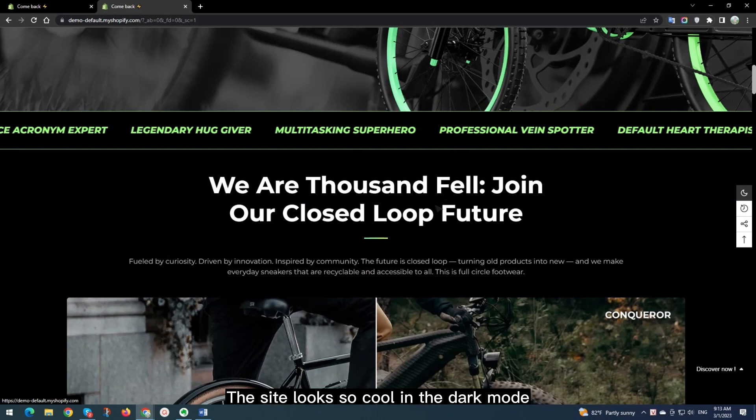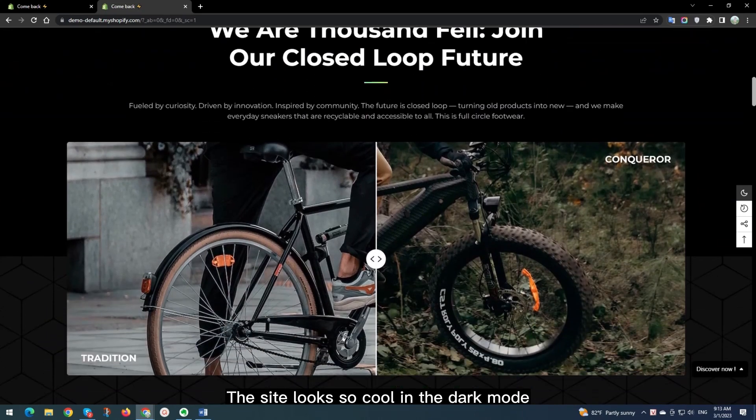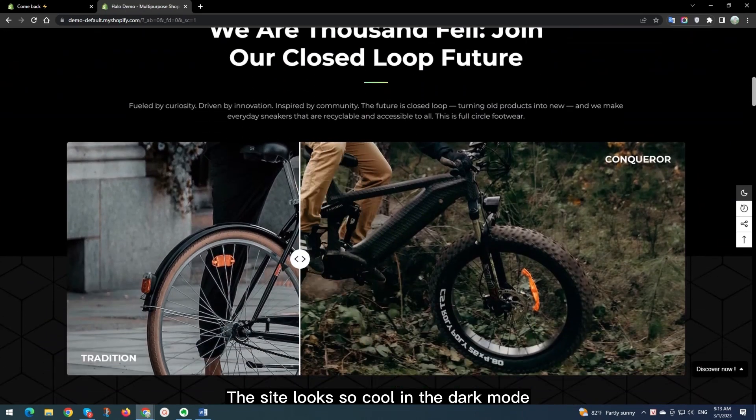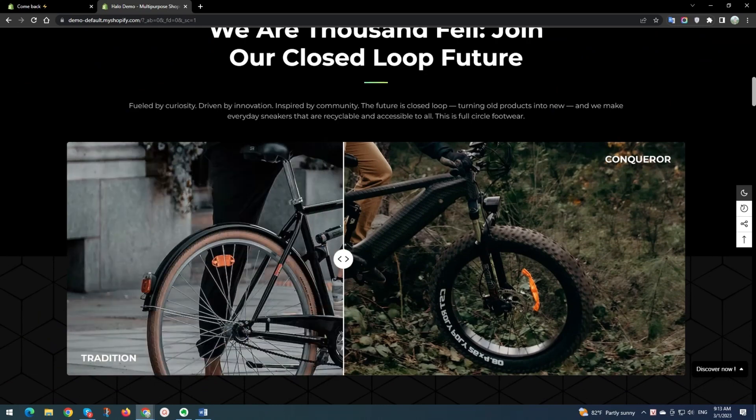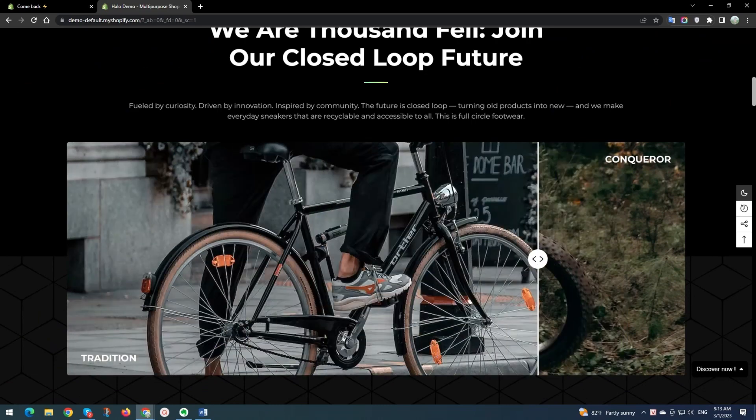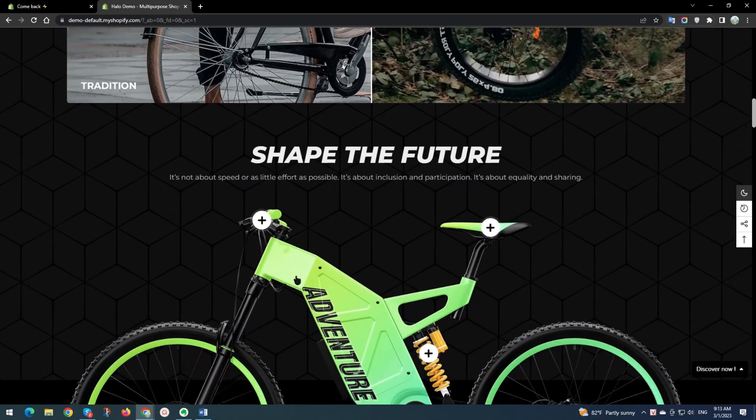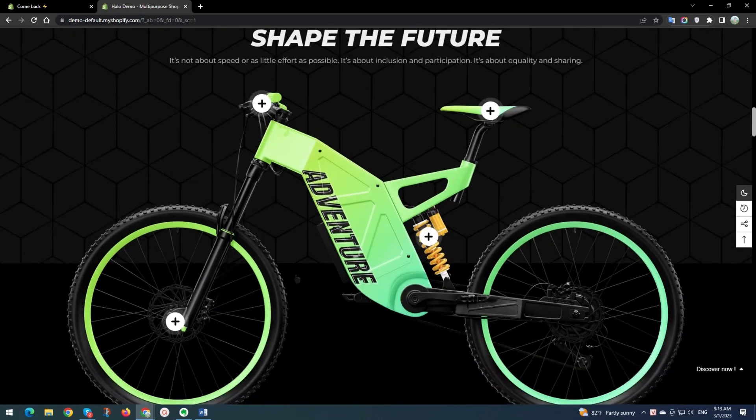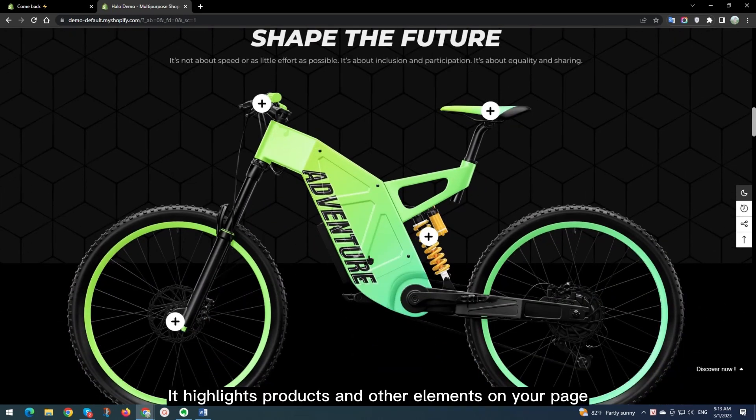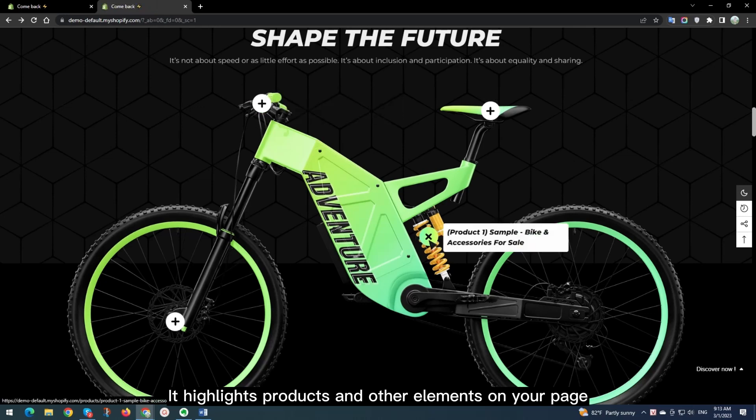The site looks so cool in the Dark Mode. It highlights products and other elements on your page.